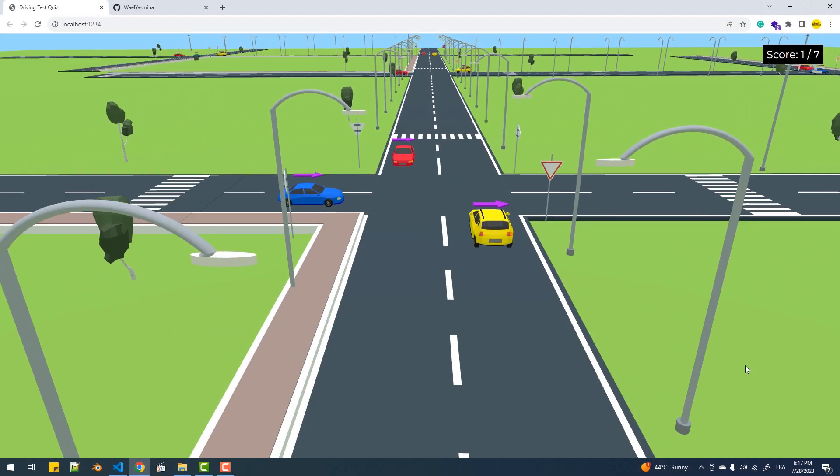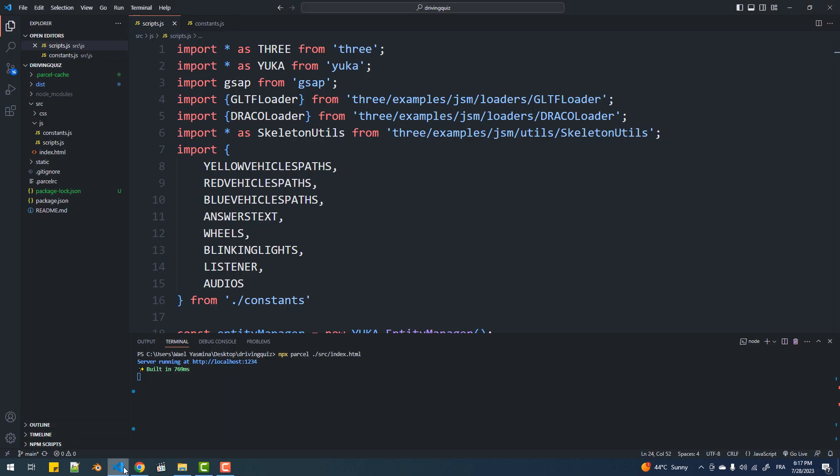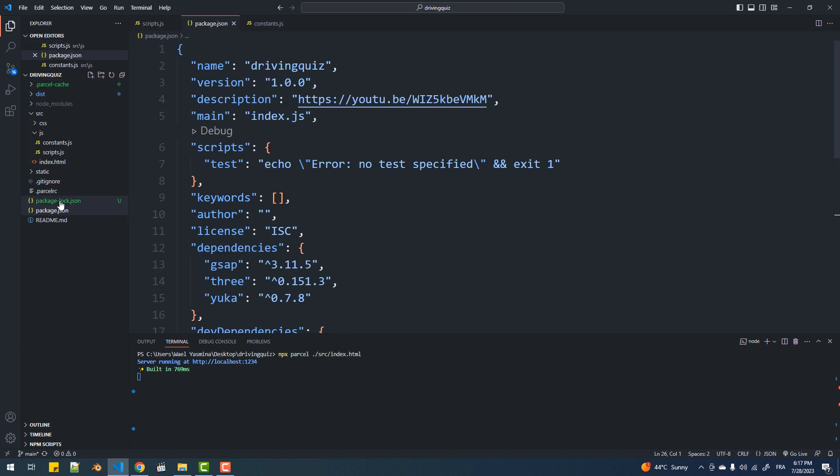In this short video we are going to learn how you build and host your Three.js project on GitHub pages. So if you're using Parcel, go to the package.json file and make sure you delete this line.